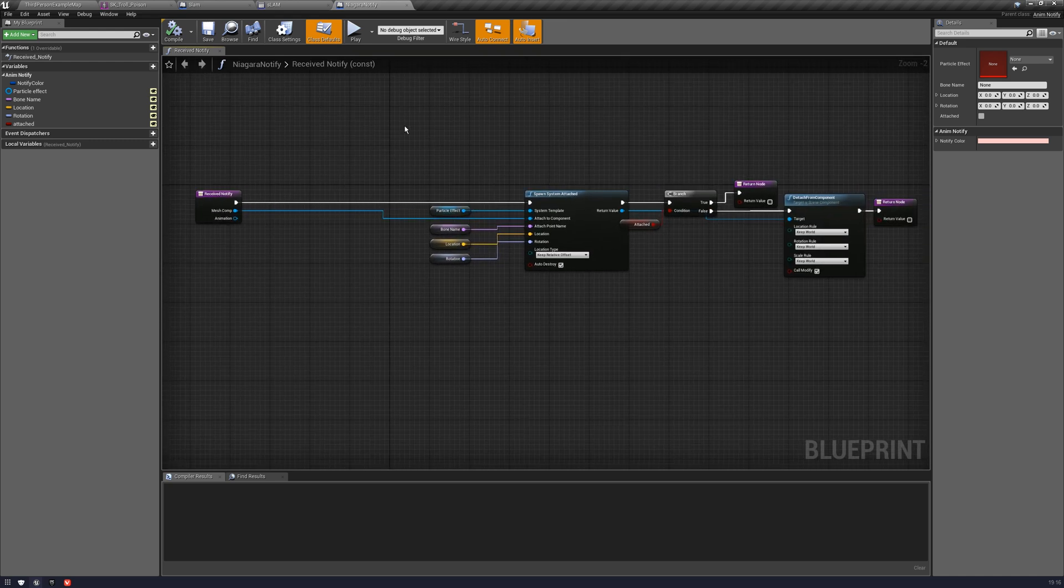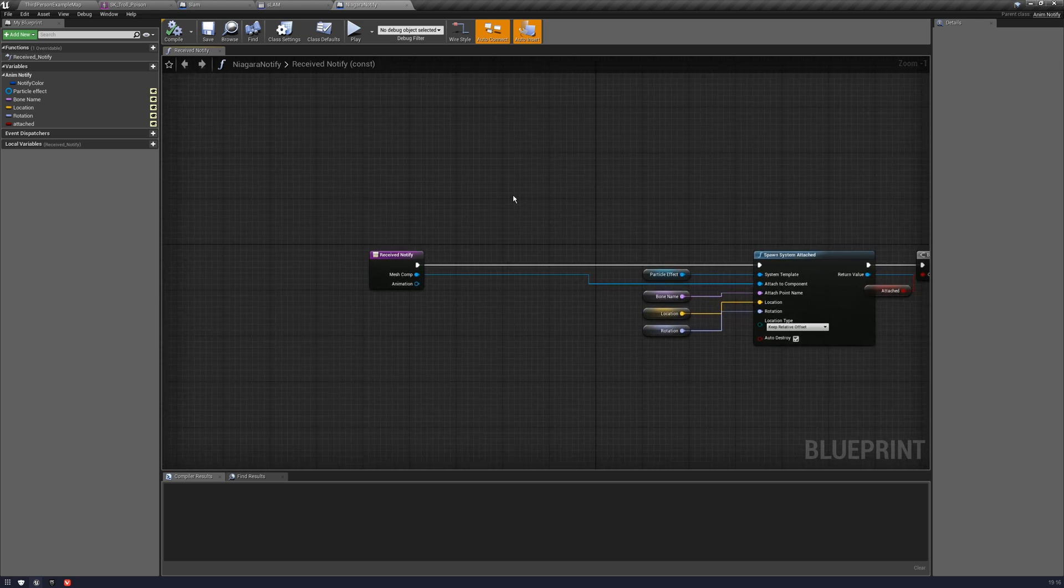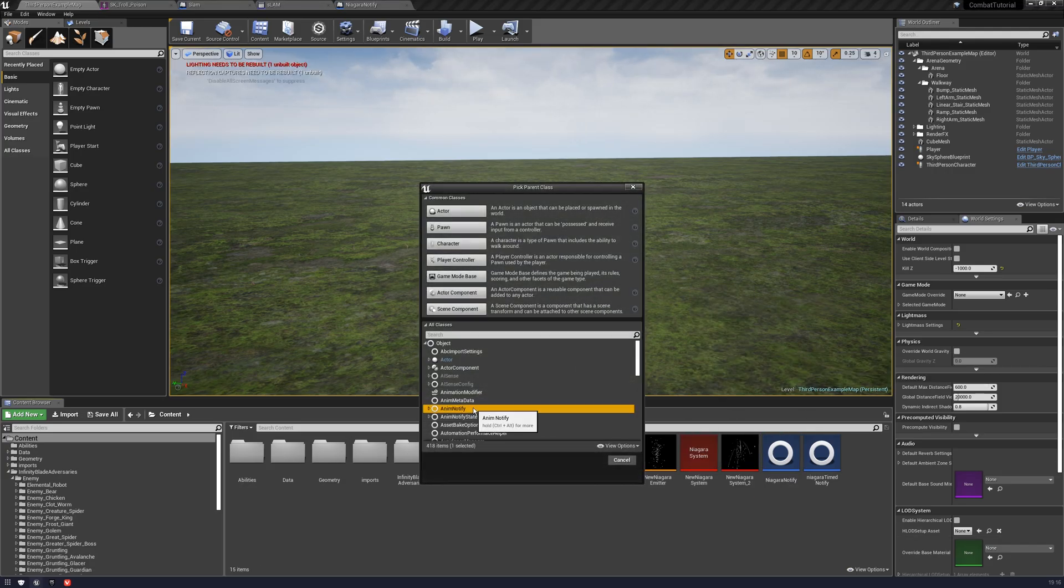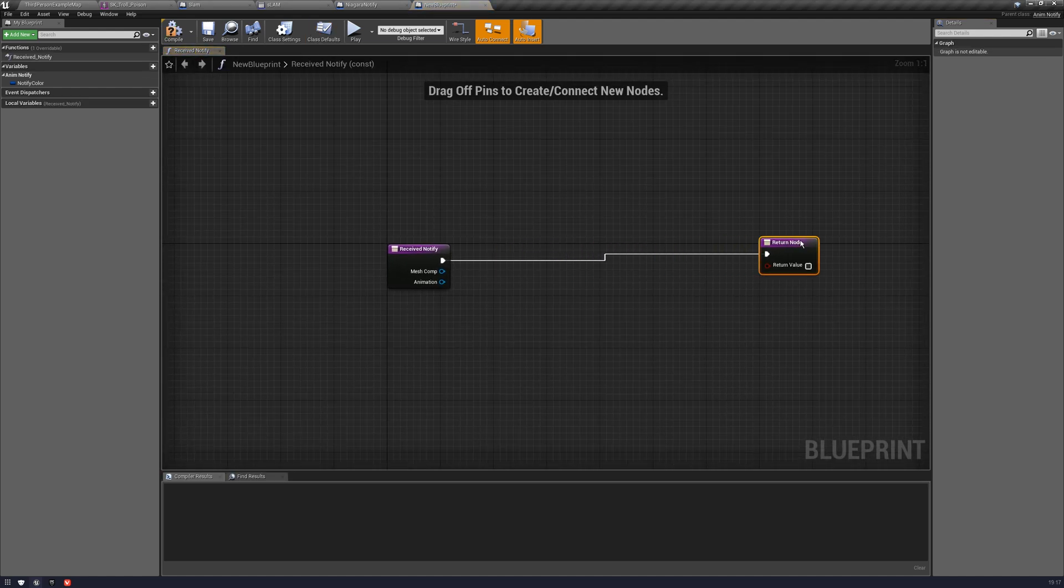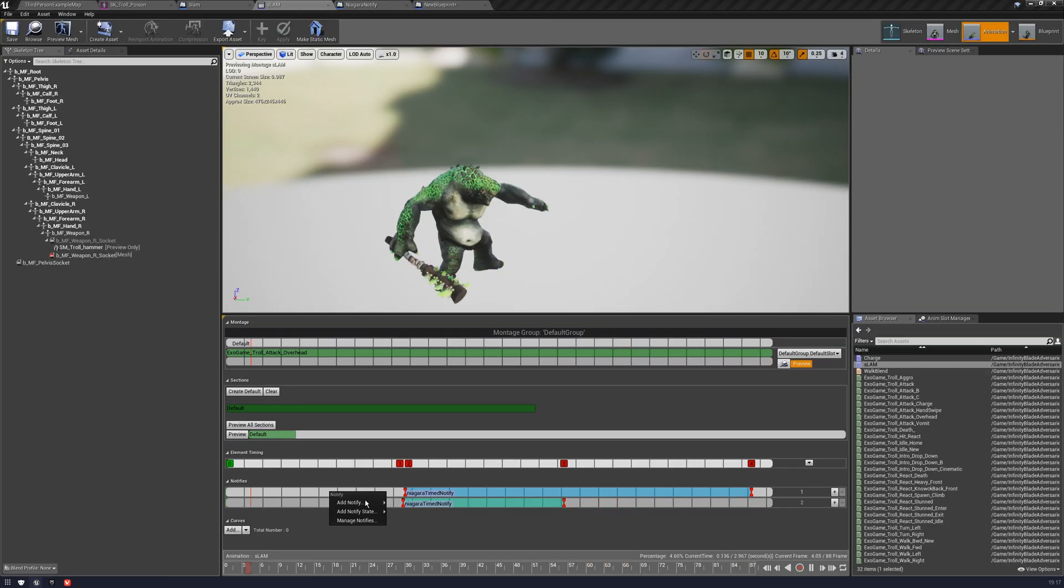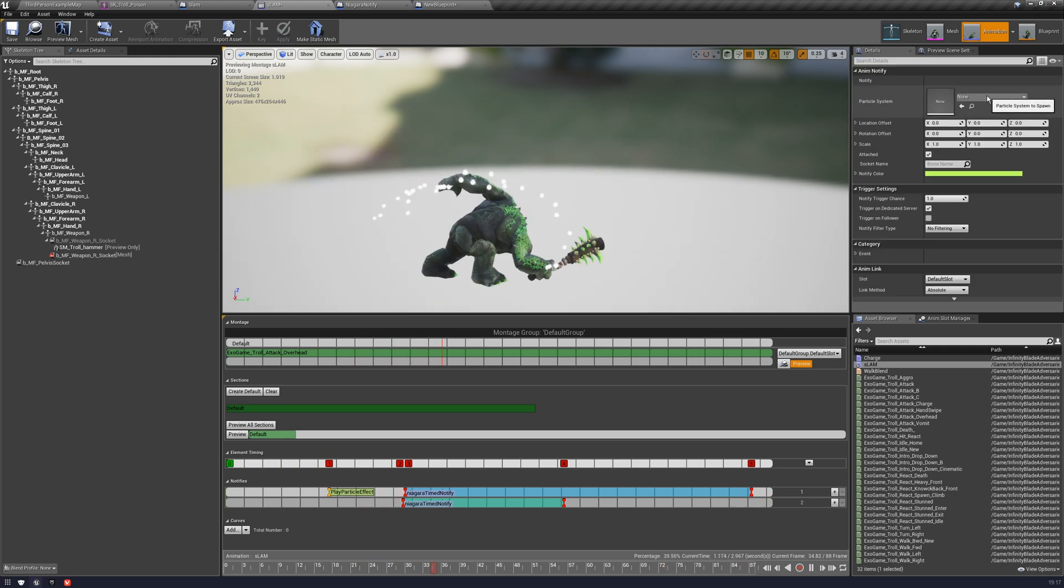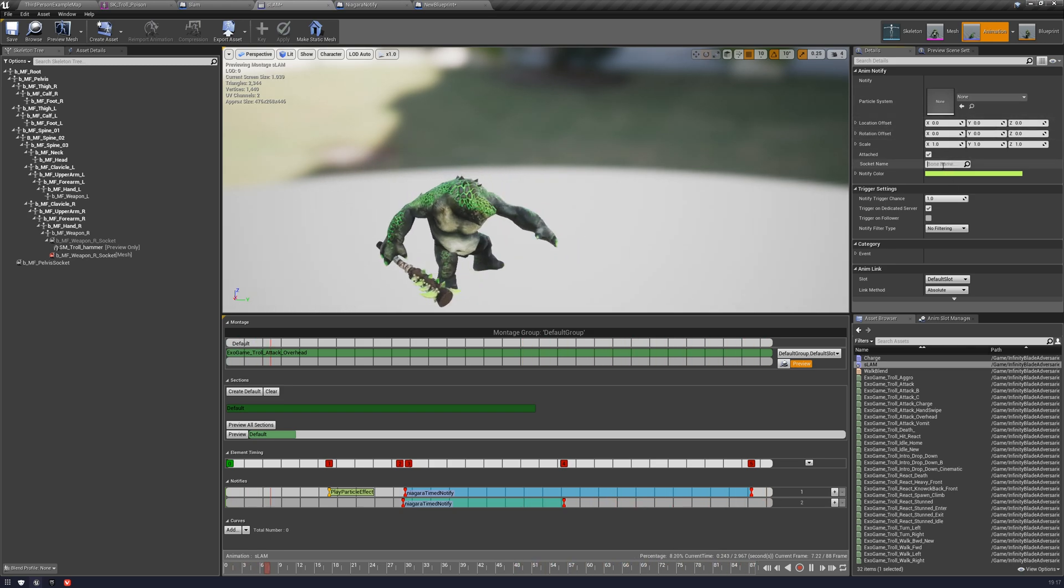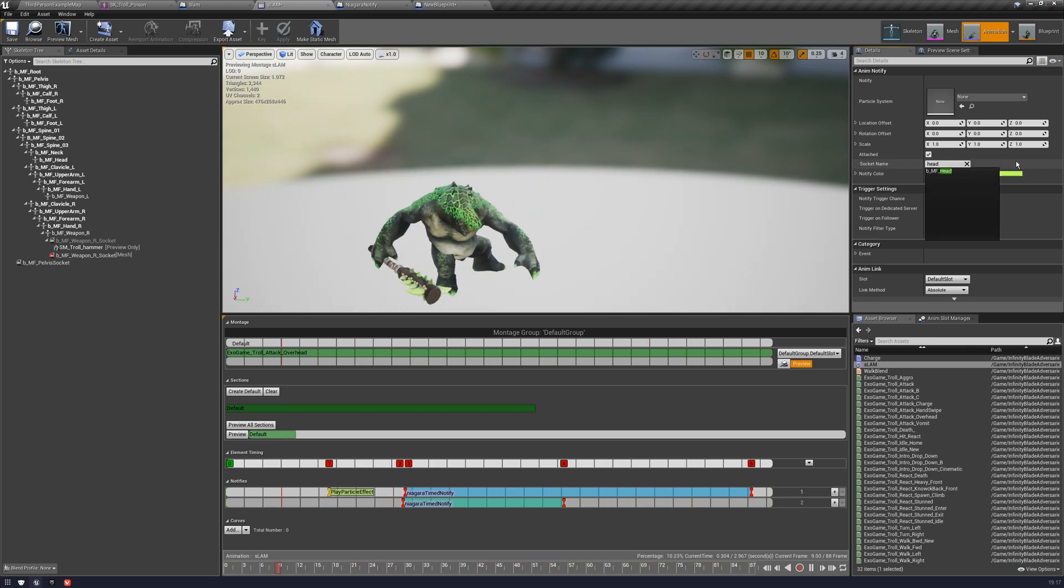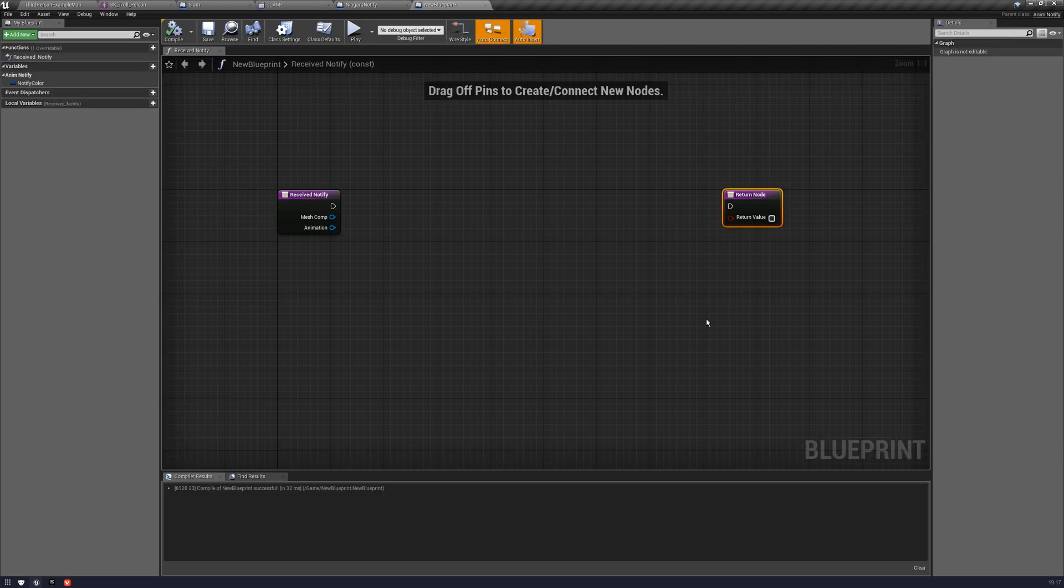This is going to be the AnimNotify for our Niagara effect. So by default, you're going to have something like this, complete blank. And what we're going to want to do is you're going to want to go into functions in the top left here, override and receive the Notify. This is basically saying the Notify has been activated in the animation. And we don't have much information here. We have the mesh comp, which is the component that the animation is running on. And we have some animation information as well.